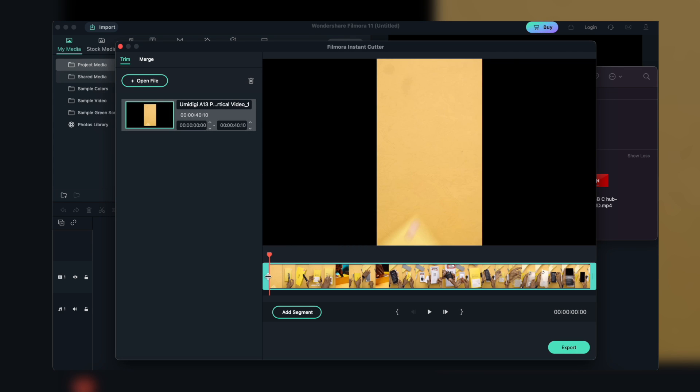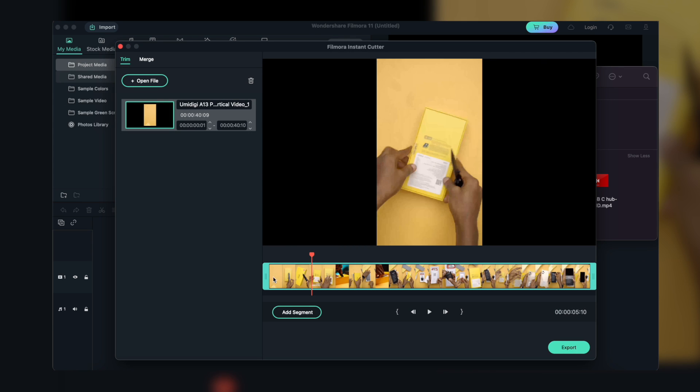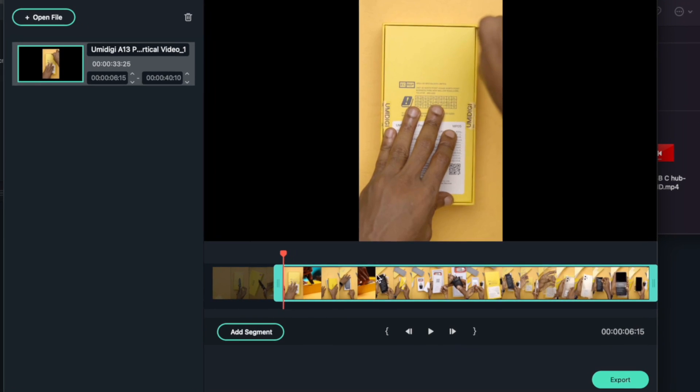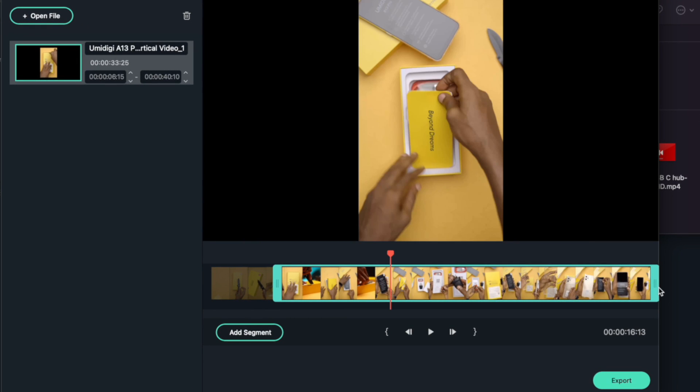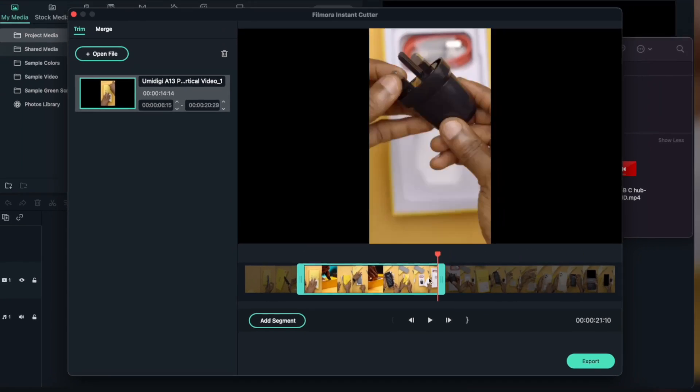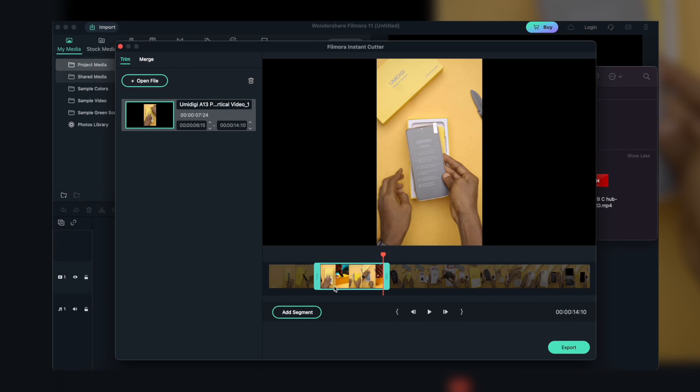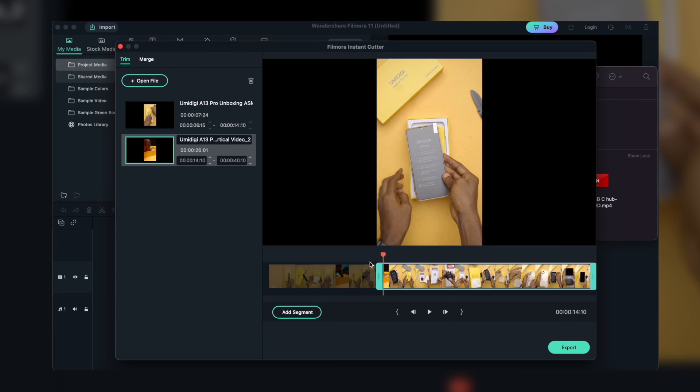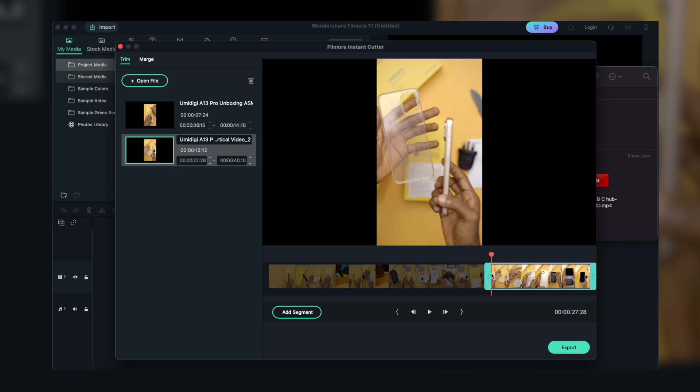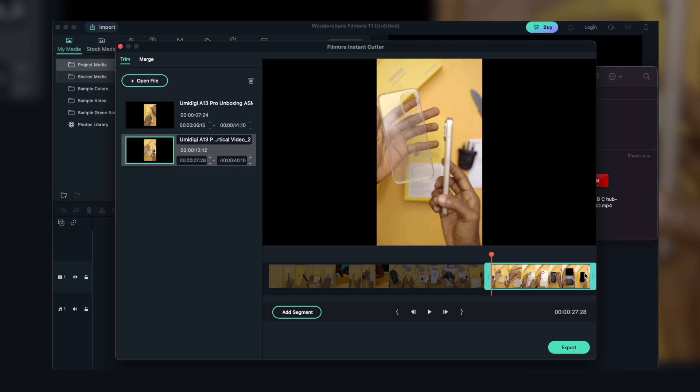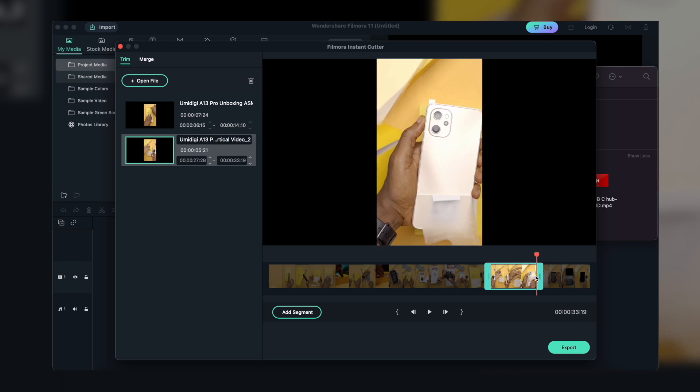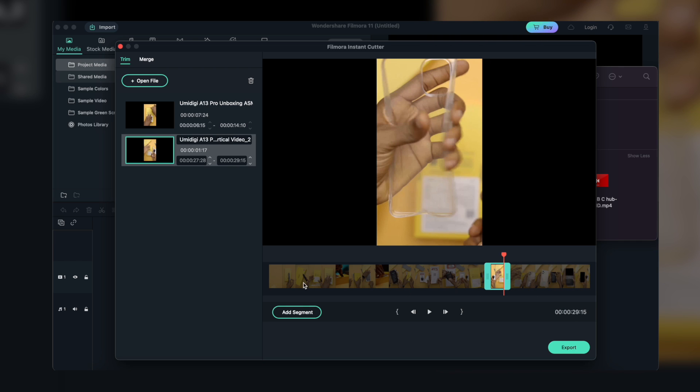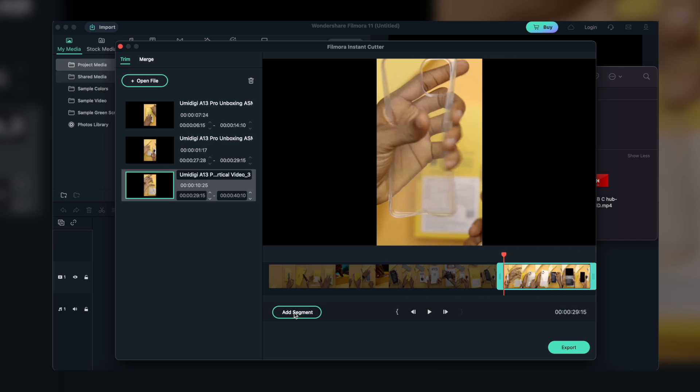You can use the trimming sliders, the set in or out points, and set up the starting and ending time to trim and cut videos quickly. In case you want to cut out several clips from the same video and save it separately, you can use the Add Segment feature to generate a new video clip. For the specific steps of using the Instant Cutter tool, check our Instant Cutter guide. We put the link in the description box.